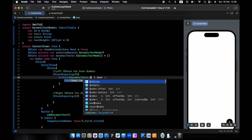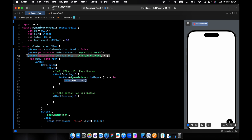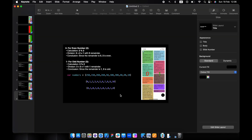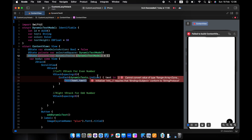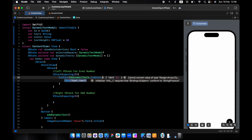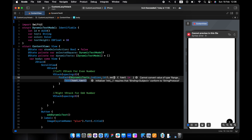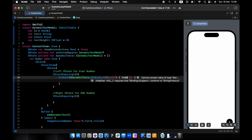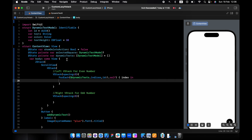I want to use indices — using indices will conform the array to numbers. For example, if I want to display number five in the array I can reference it directly. We need to add a dollar sign and an id, and I will name the loop variable just 'index'.